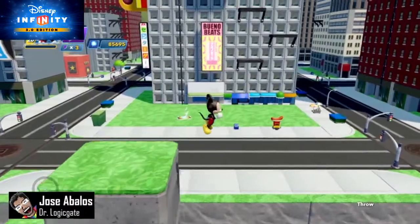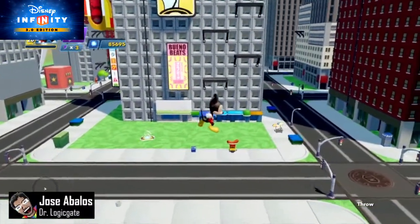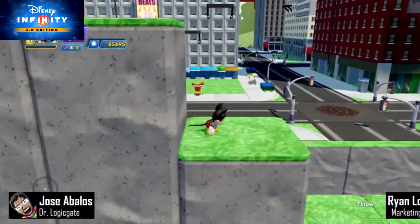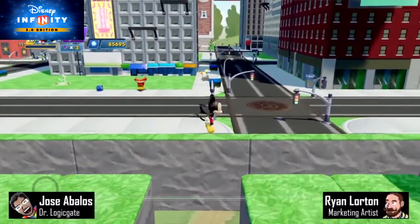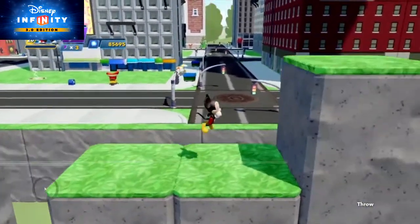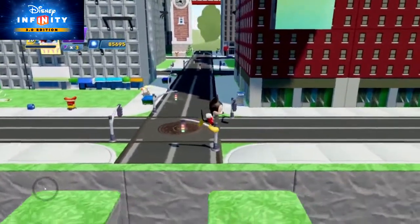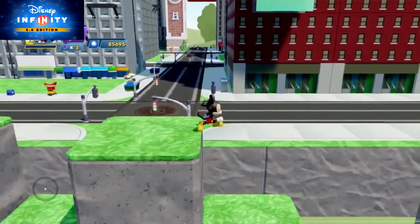Hey everybody, this is Jose, aka Dr. LogicGate, and this is Ryan. Today we're going to show you how to make a 2D platformer in the style of a classic retro game.